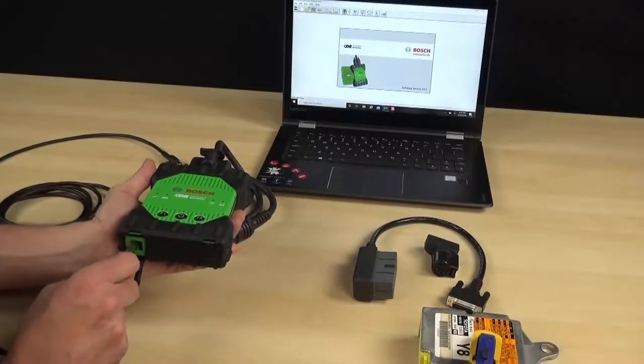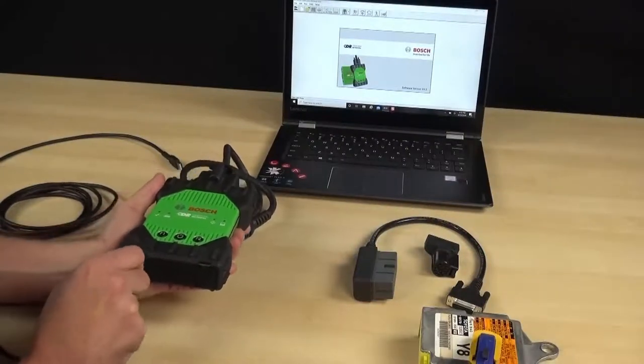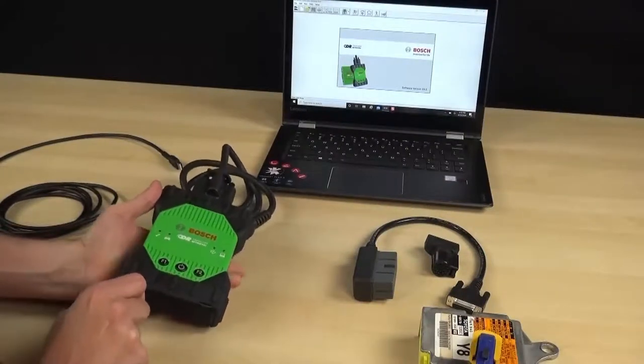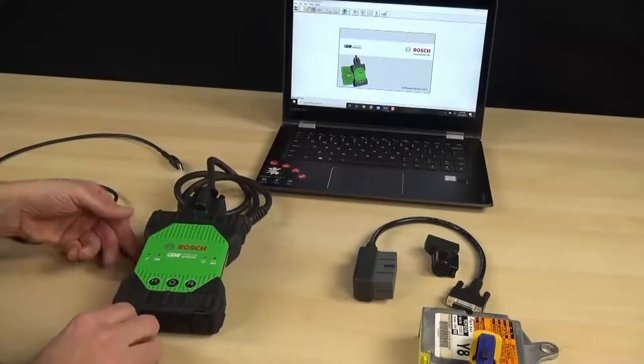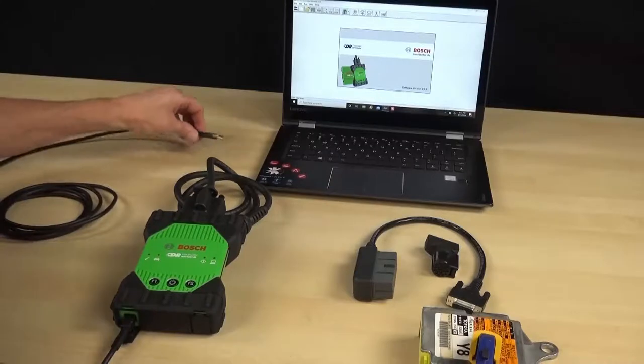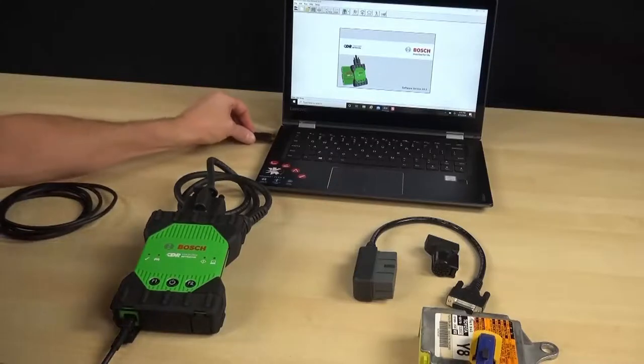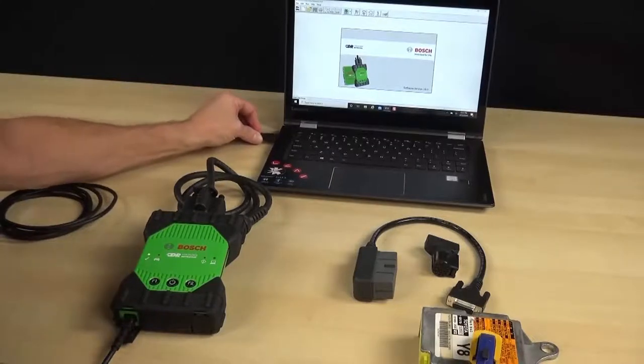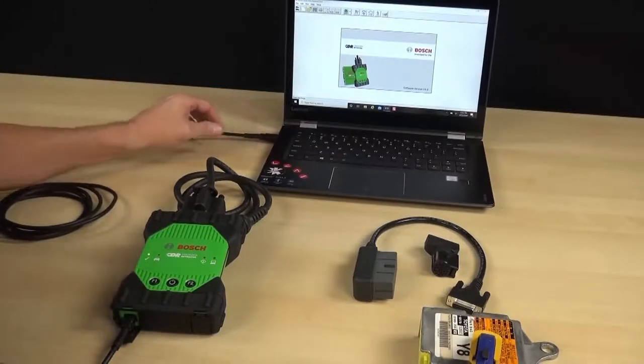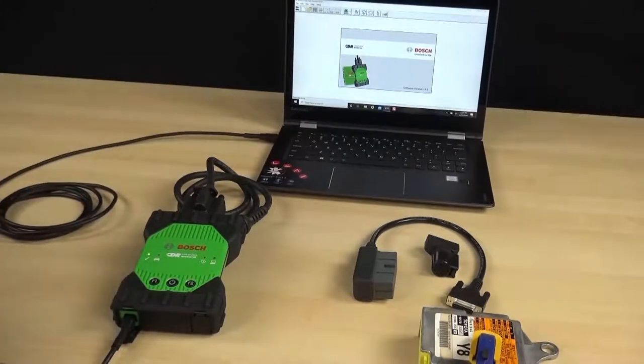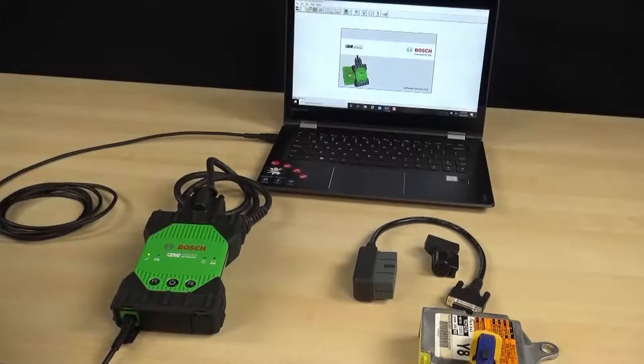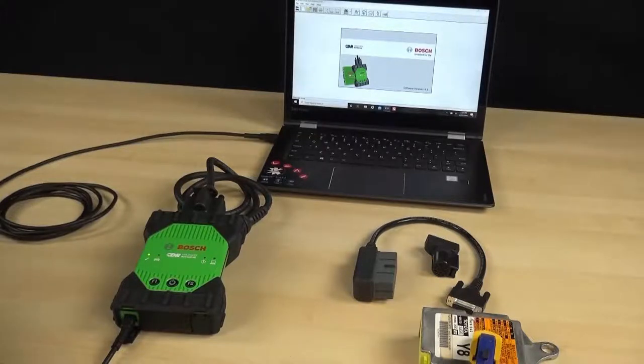Connect the USB-B end of the CDR 900 USB cable to the bottom USB port on the CDR 900, and the other end to an open USB port on your computer. You can skip this step if you're using the optional wireless communication feature.